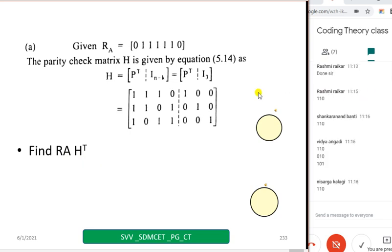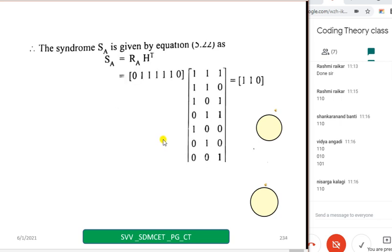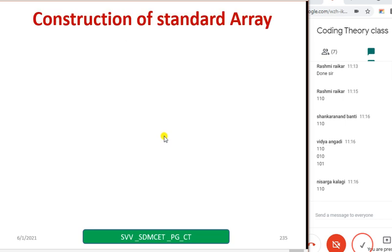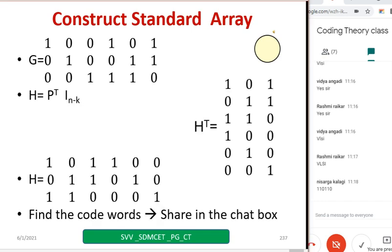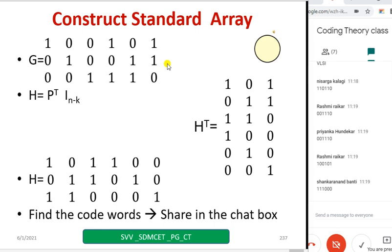Now we have to discuss constructing the standard array. Construct the standard array for the given G matrix — first find out all the code words. To construct the standard array you need all the code words and H transpose. For data 110, parity bits are 110. Code words are given — hope all of you have the same code words.